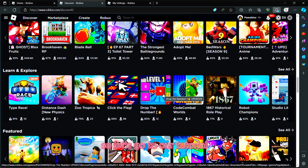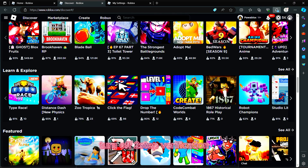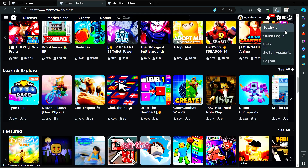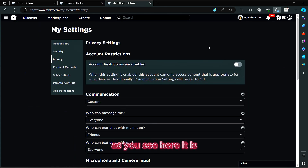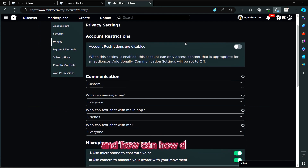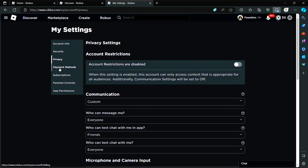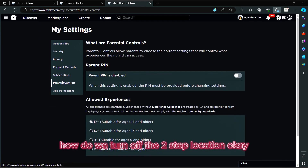To turn off two-step verification, go to the top right and click on the gear icon, then click on Settings. After clicking on Settings, you'll see the menu and we can find what we need from there.